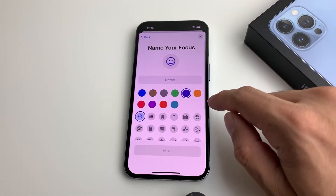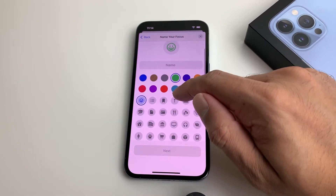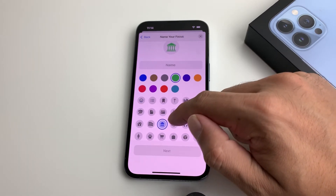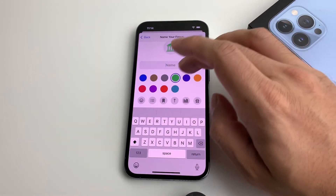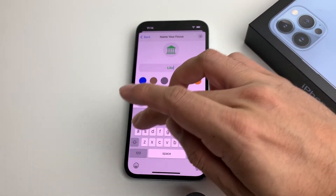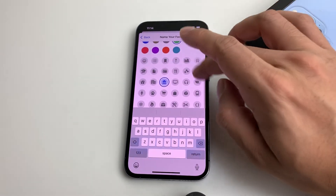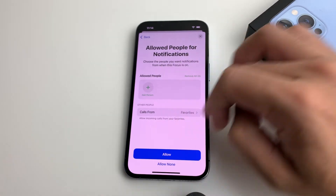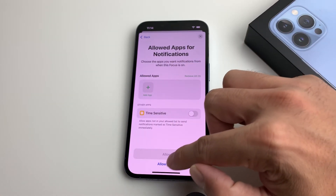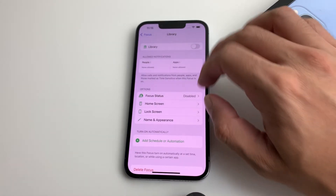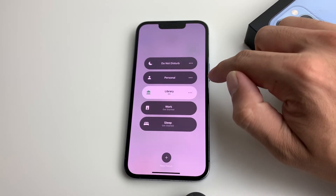You can also create a custom Focus Mode — name it whatever you want and choose a color. For example, if you go to a library, you can just name it Library and set up the notifications the same way. It's all customizable. Pick and choose what you want — allow the contacts and apps you want, select None or whatever you prefer, and hit Done. Now in Focus Mode, we have Library as well, and we can turn it on and off by simply clicking that button.